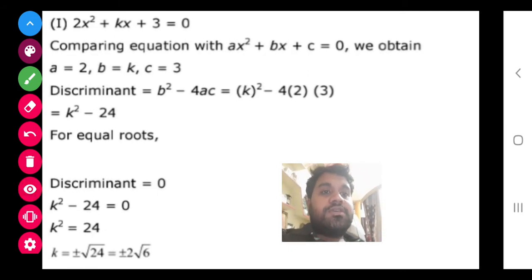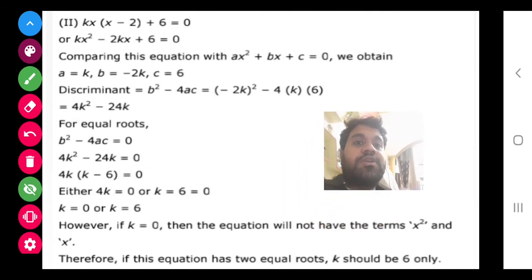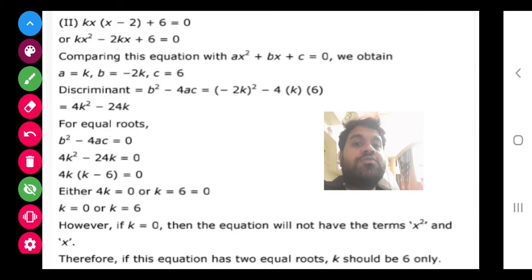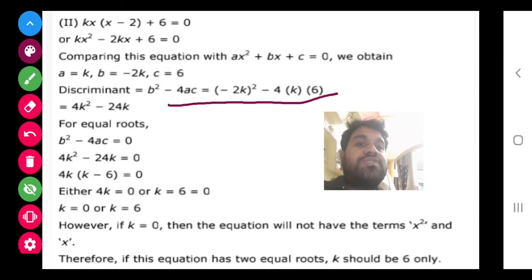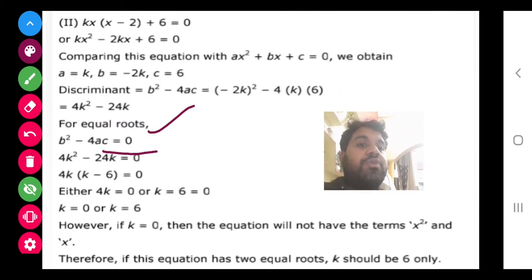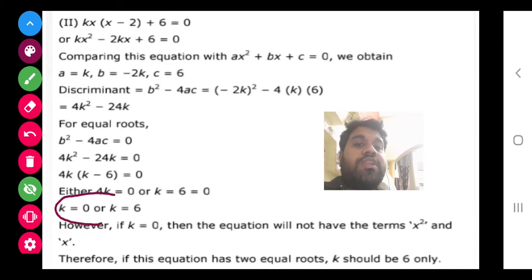The second part of question two: here a quadratic equation is not given directly — first we have to multiply and form a quadratic equation. The coefficient of x² is k, coefficient of x is -2k, and the constant is 6. After that, again the same process: finding discriminant and setting it equal to zero for equal roots. We get two values: k = 0 and k = 6.